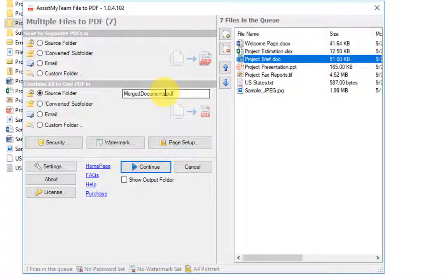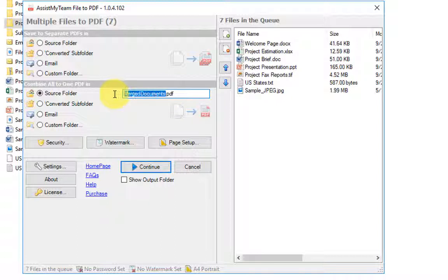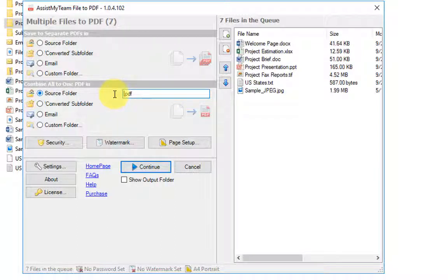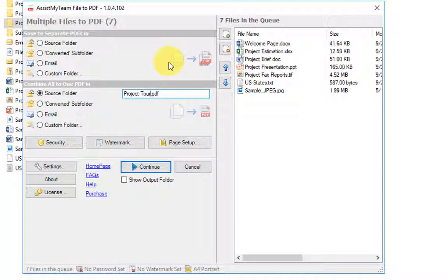And I can also rename the file to something like project tool, and let's continue.